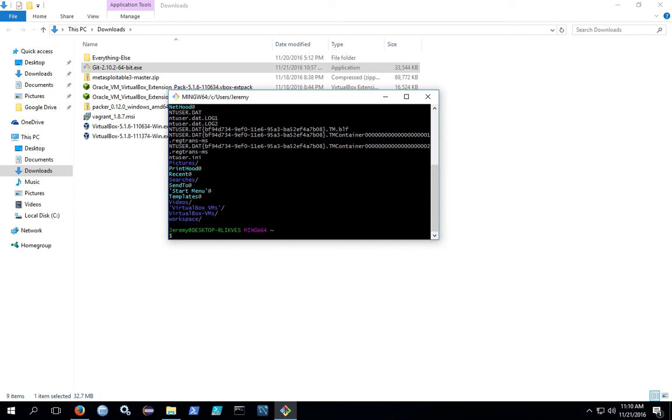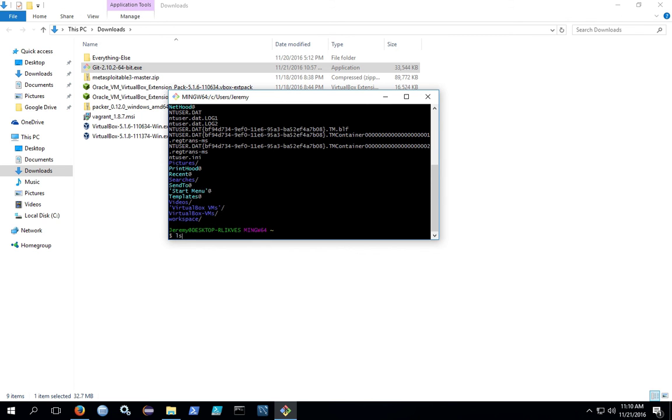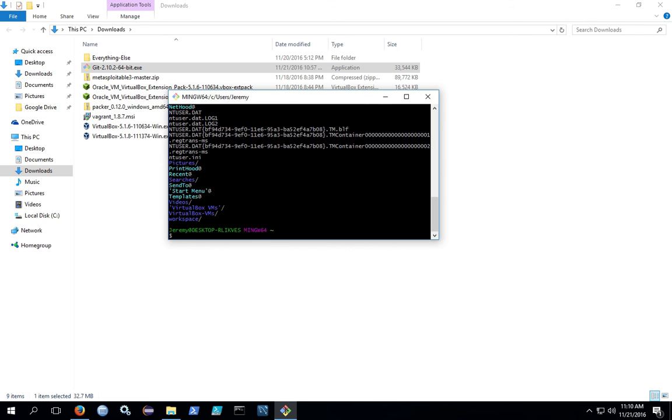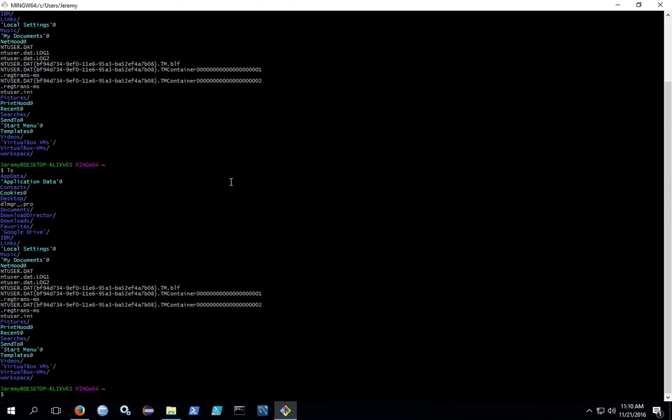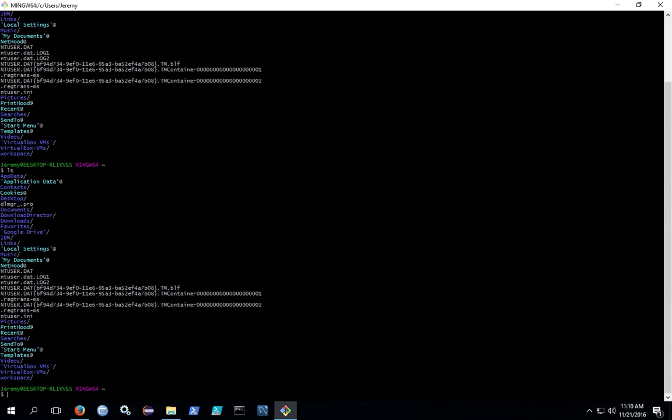This works a lot like Git does in Linux. So you can use LS and other bash-like commands, you don't have to use the DIR that's normally built into Windows. Also, some shortcuts like Ctrl L will clear the screen. By default, you'll be in C Users and then your directory under whatever username you use to log into Windows.